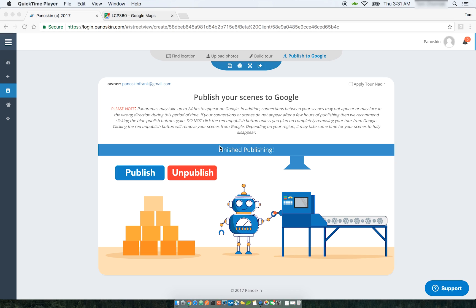That concludes part two of our introduction to Panelskin. Please stay tuned as our team is continuously working on improving the platform and adding new features. Thank you.